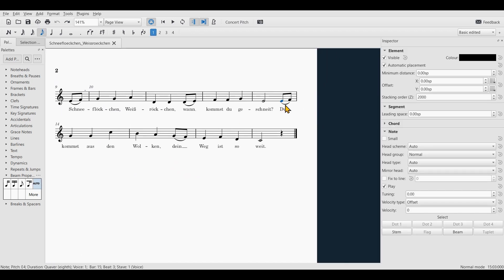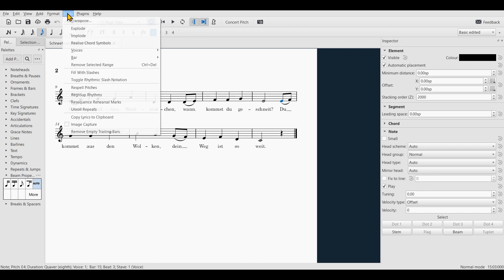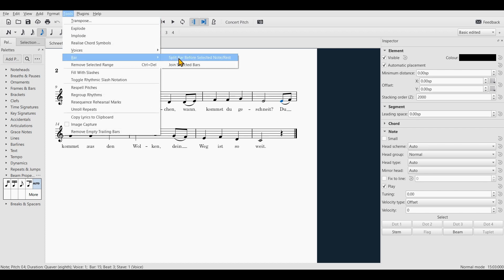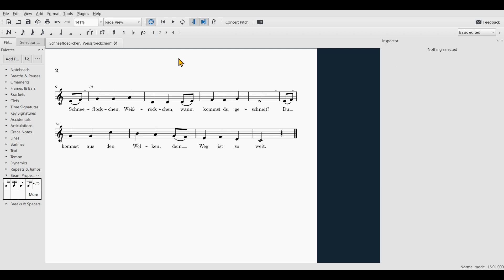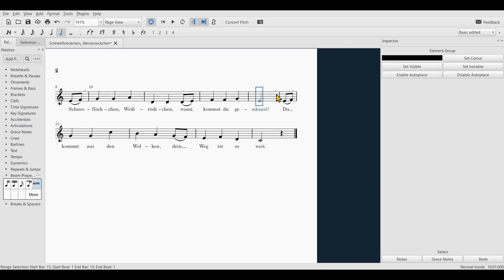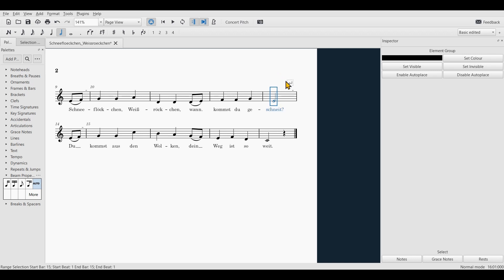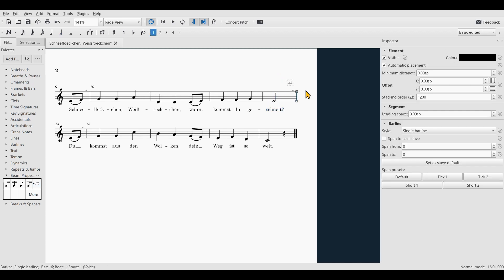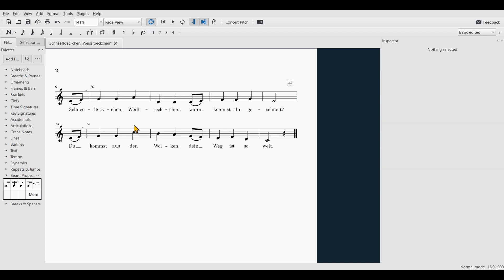Then go to the Tools menu and select Split Bar. Then you select the first half of the bar and hit Enter or Return to apply a system break. Then you select the bar line and press V to hide it.